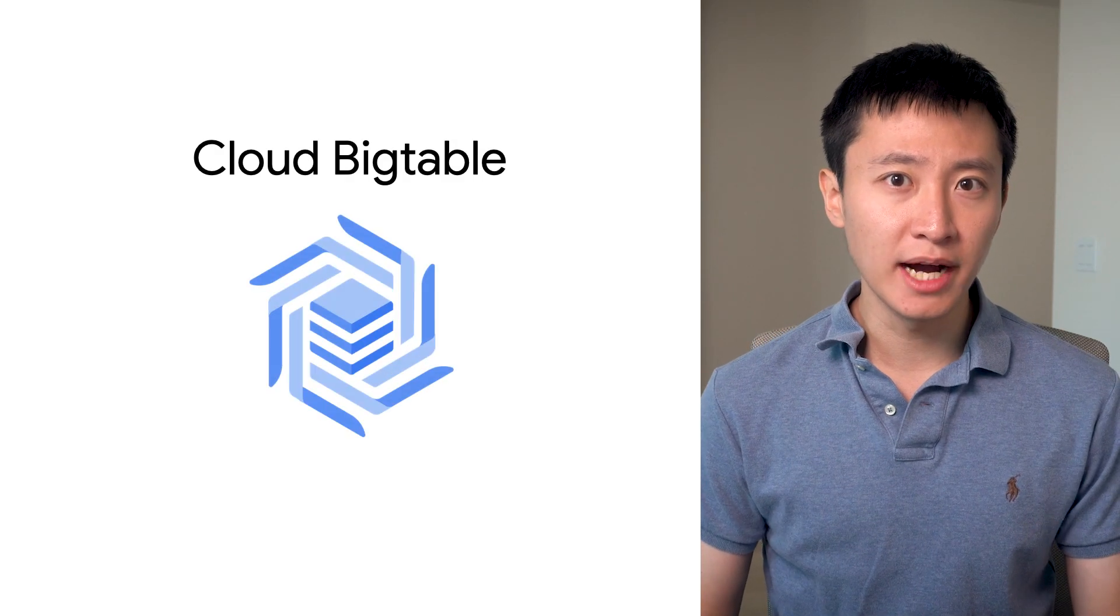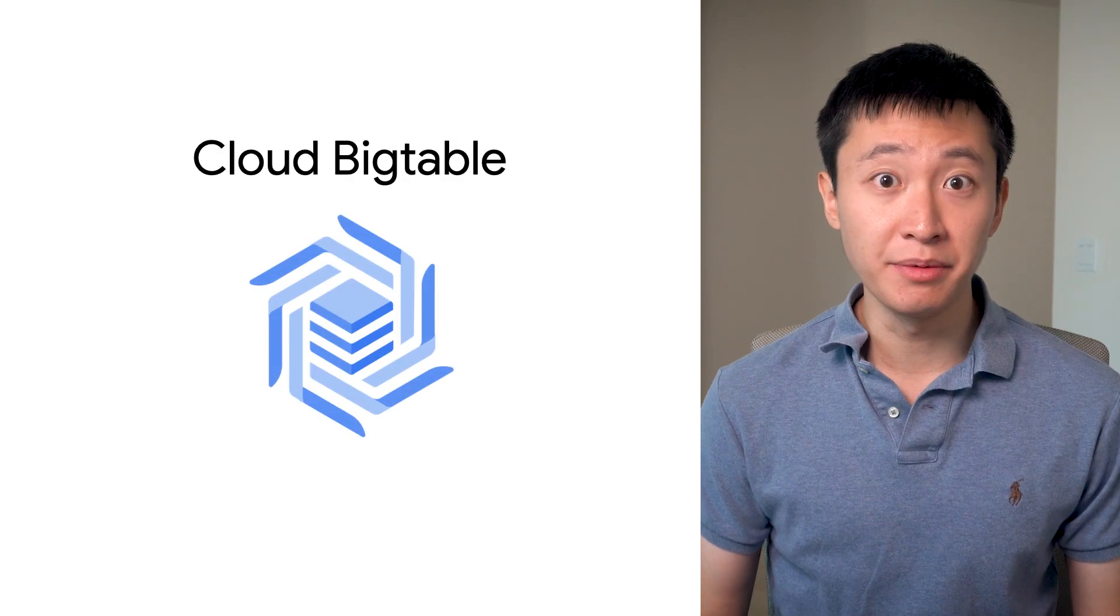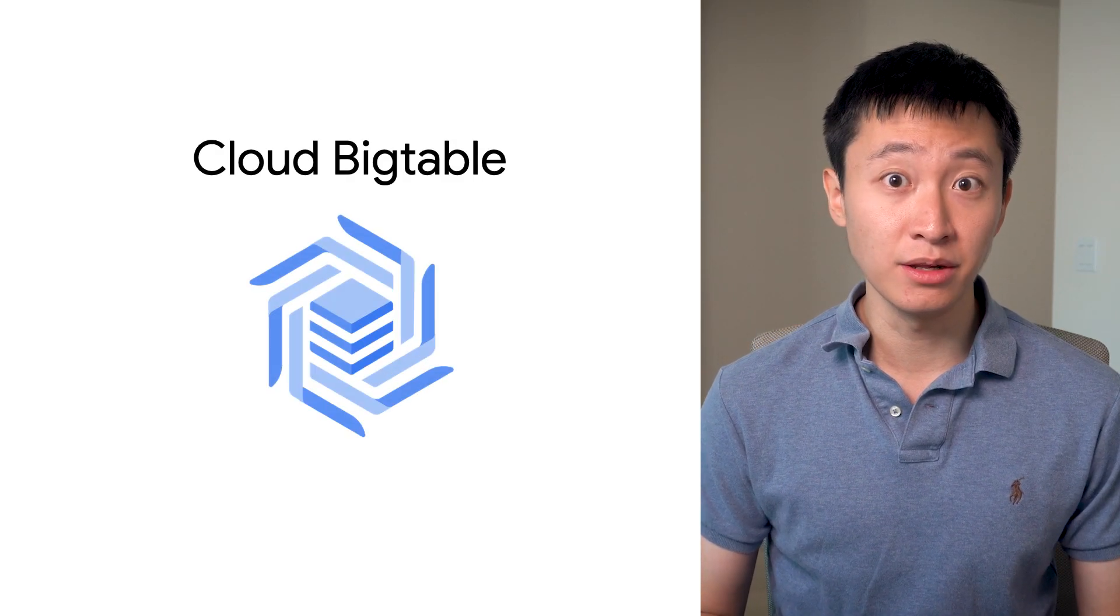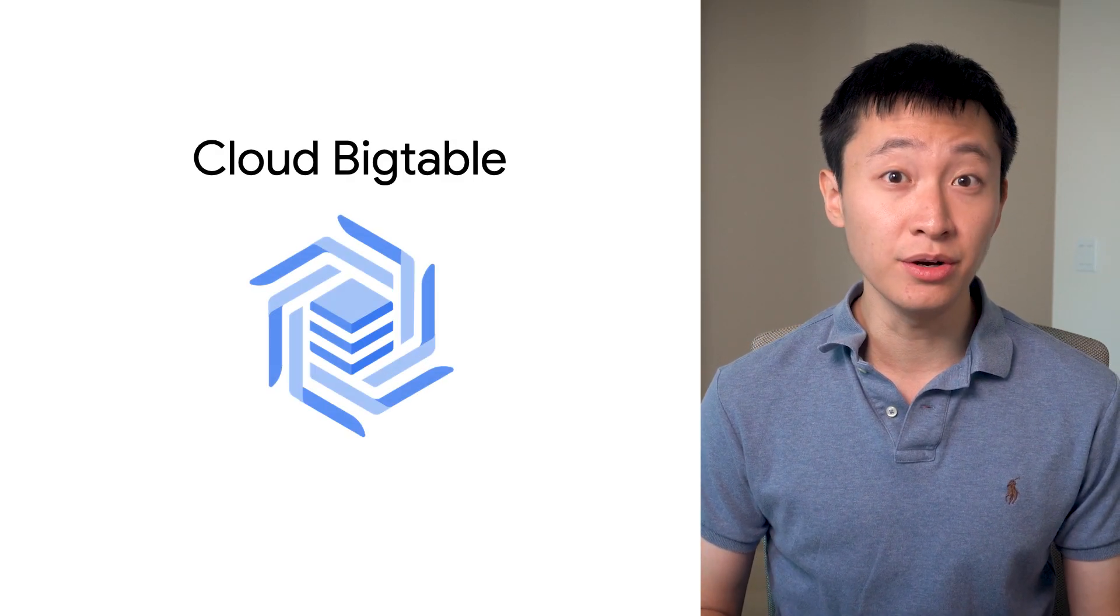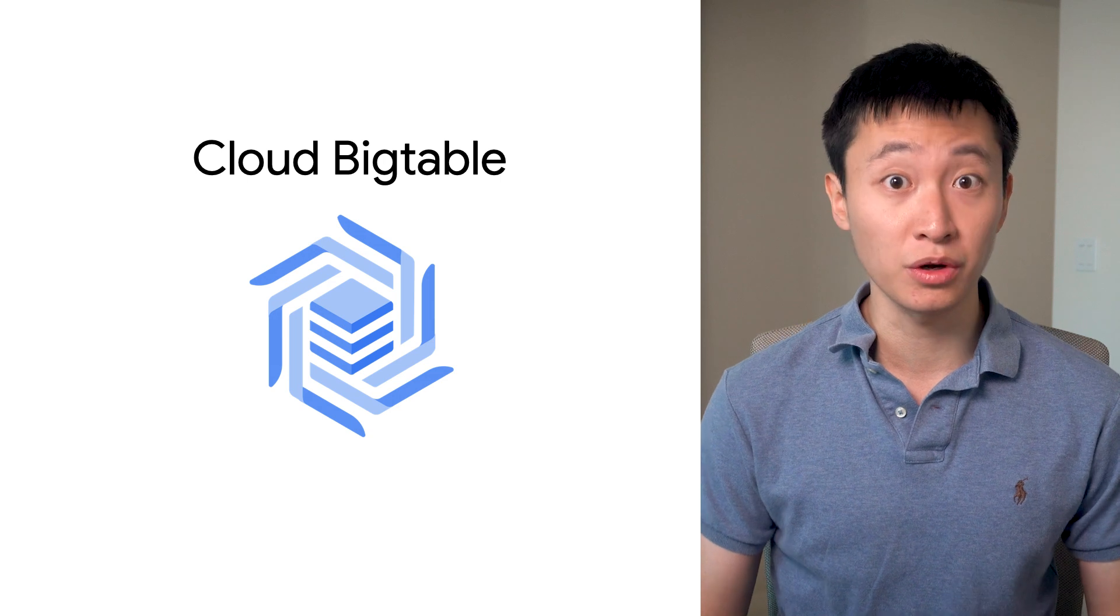Cloud Bigtable is Google Cloud's NoSQL database designed to handle large analytical and operational workloads.